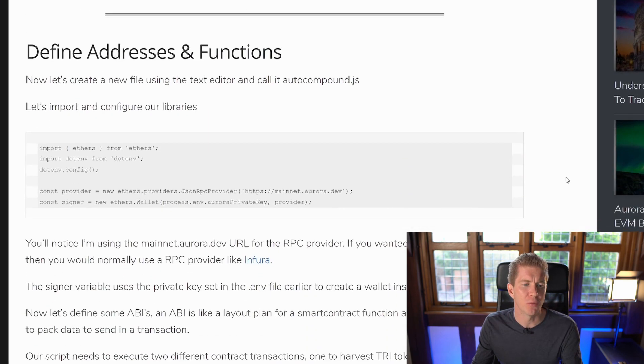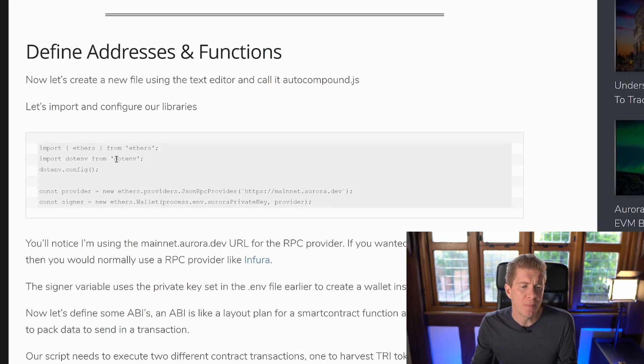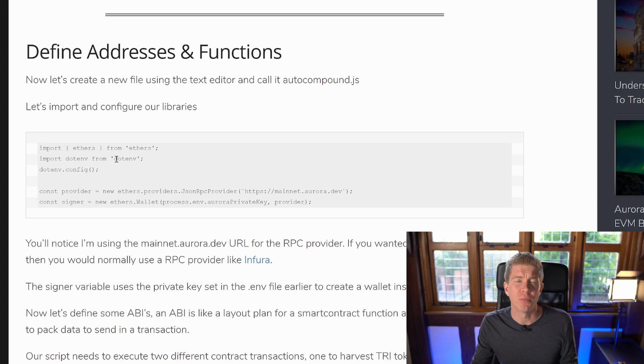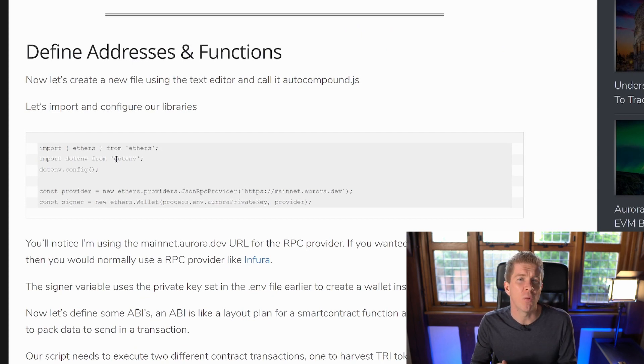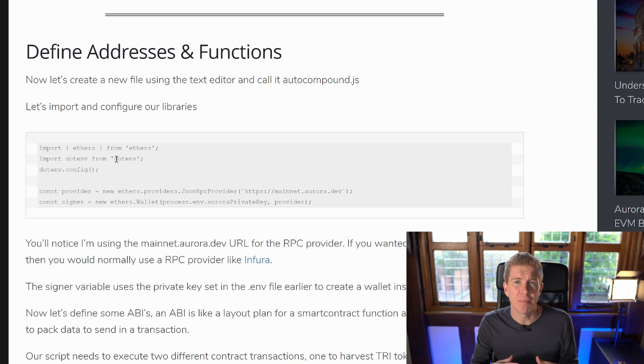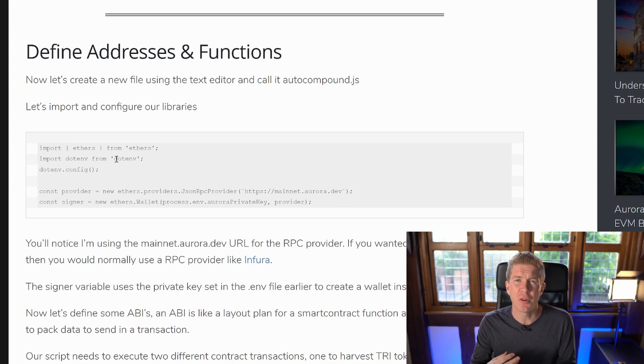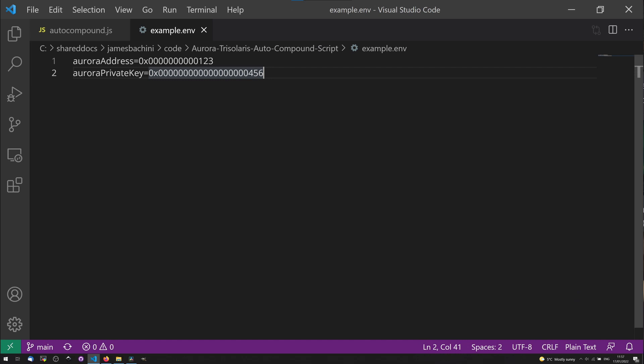So the first thing we've got is we're importing some libraries. We're importing .env. We're using environmental variables to store the private key. That's obviously a big security risk. This is a hot wallet connected to the internet, so make sure you take precautions. If you're doing it with play money, you can do it on your local computer.